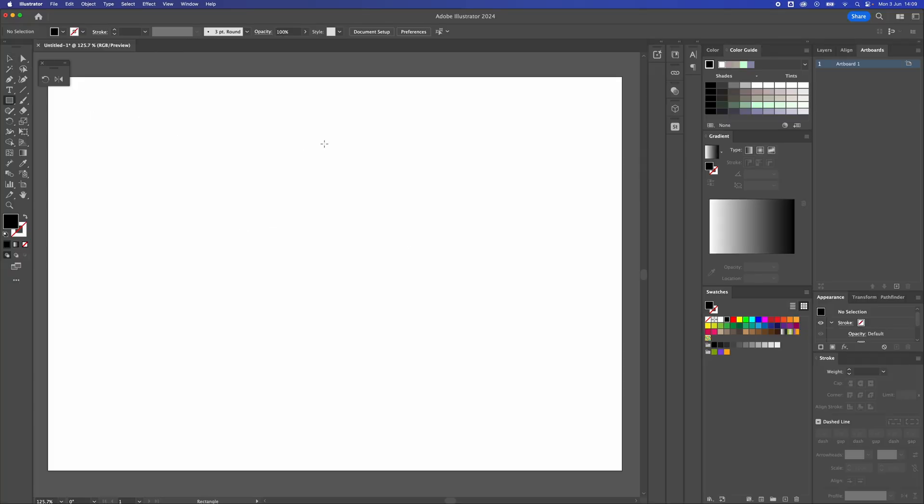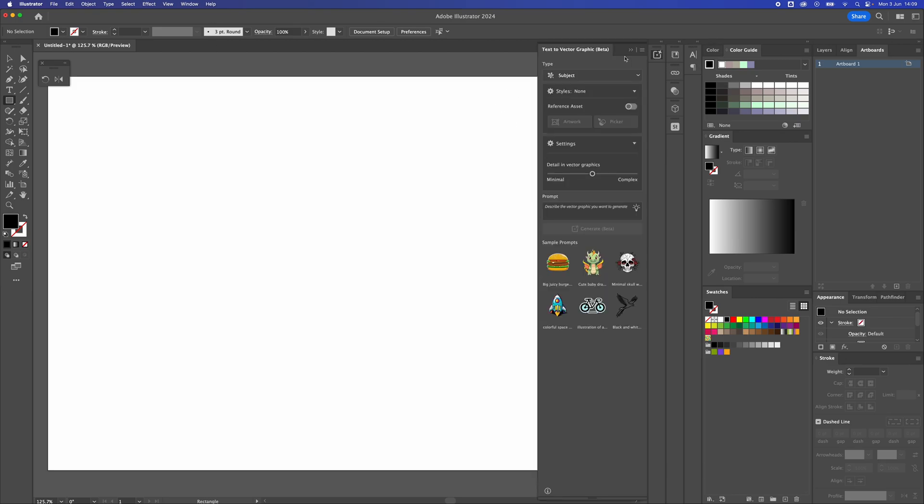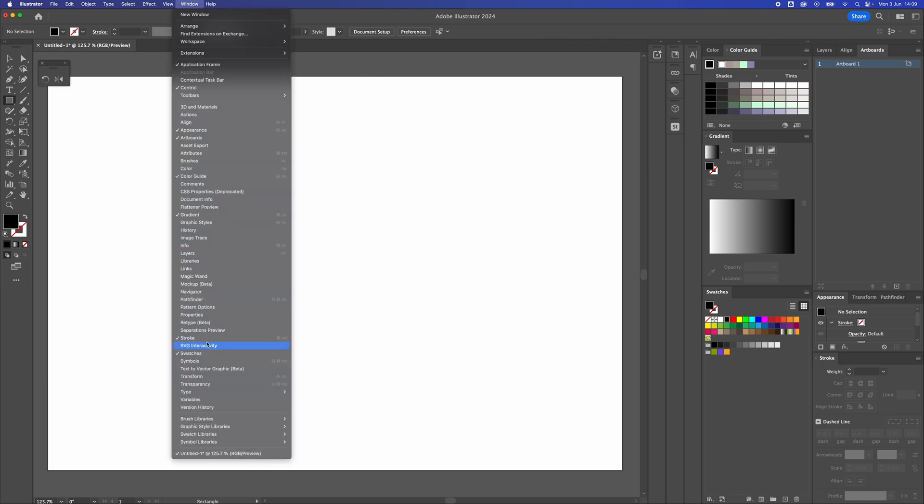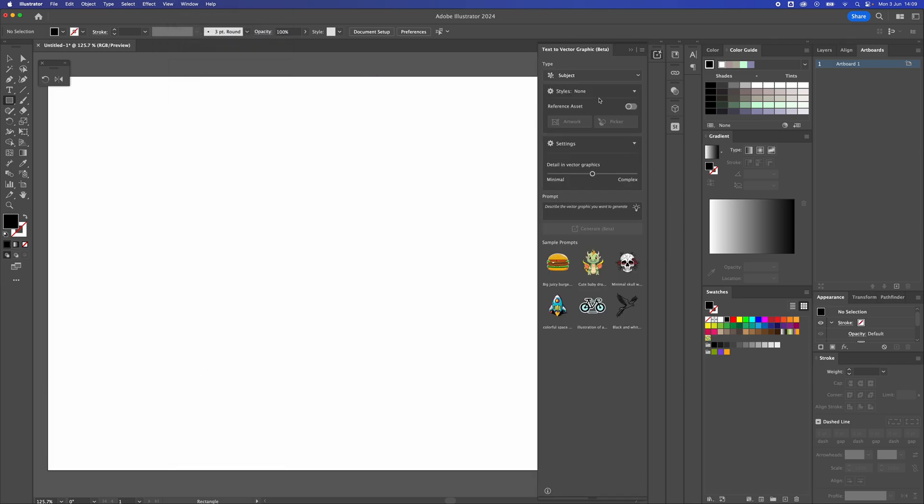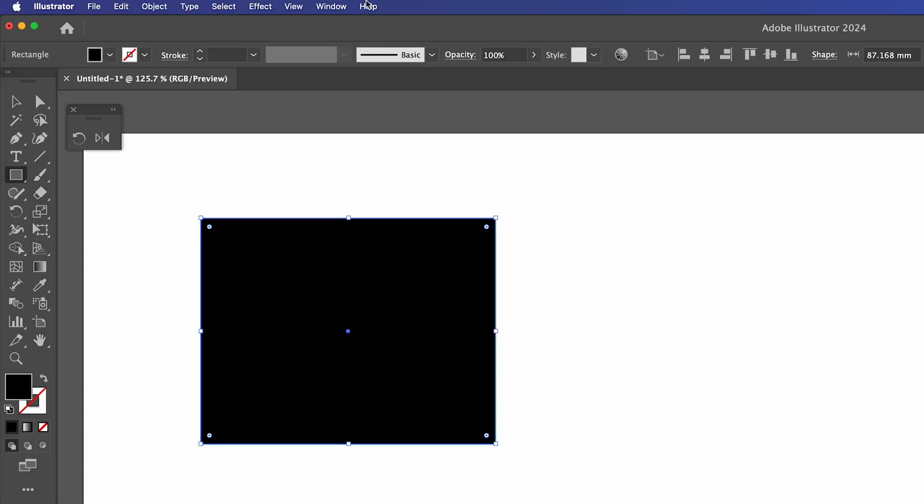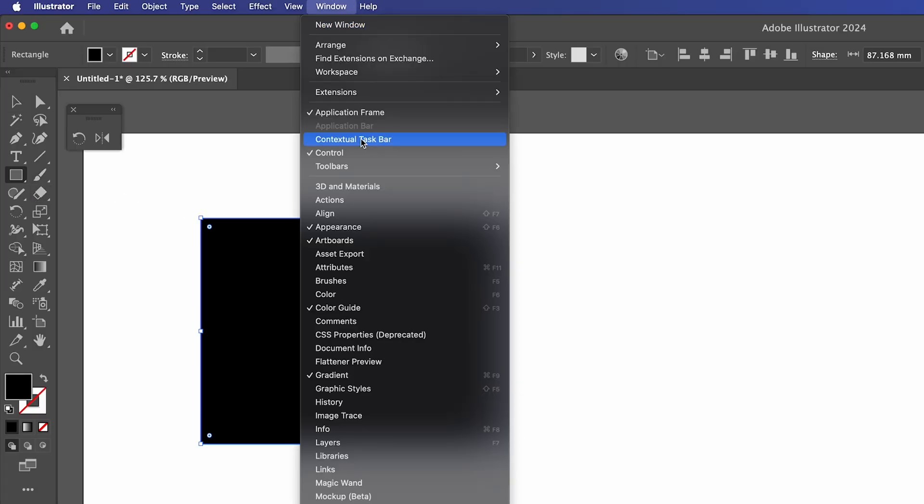What I discovered was this: there are two places that this bar exists. There's the text and vector graphics panel, which is in Window > Text and Vector Graphics. You could use it there. However, what they've called it is the contextual taskbar, so once you click on it, it comes back.